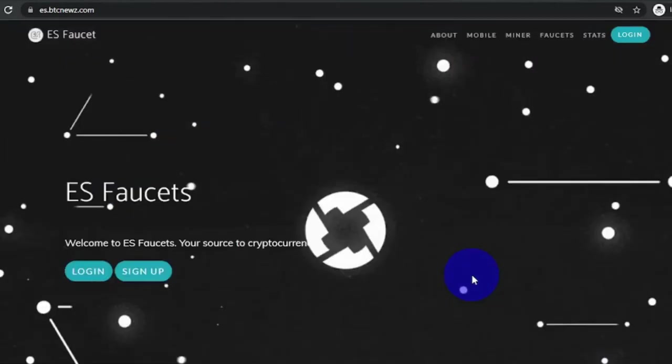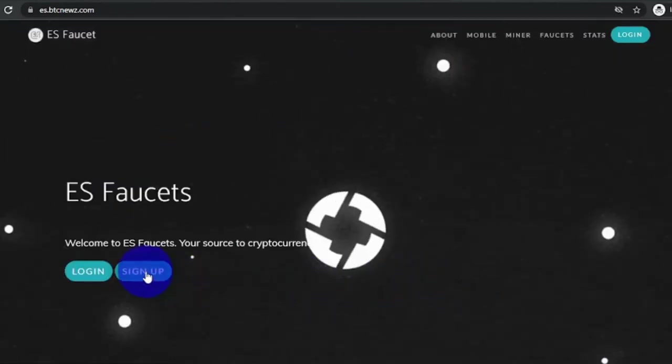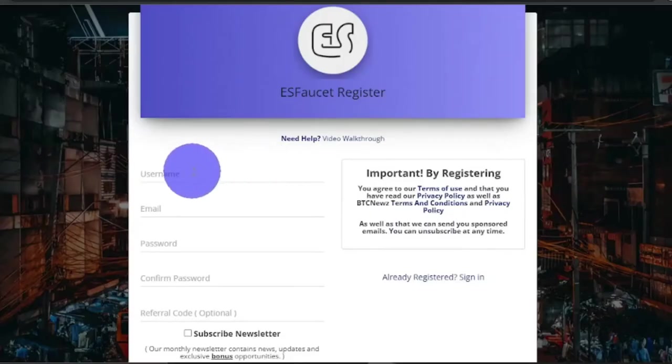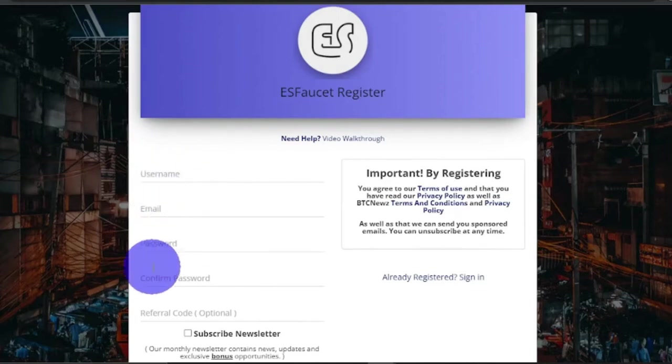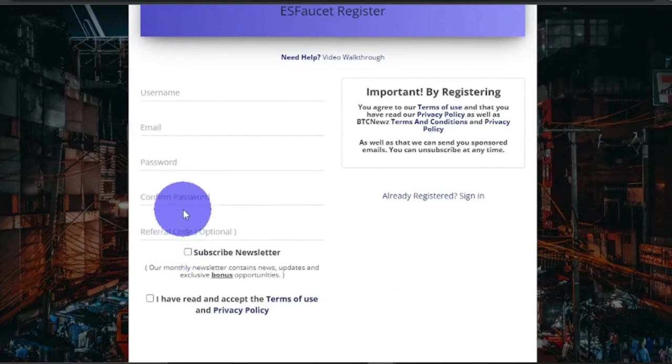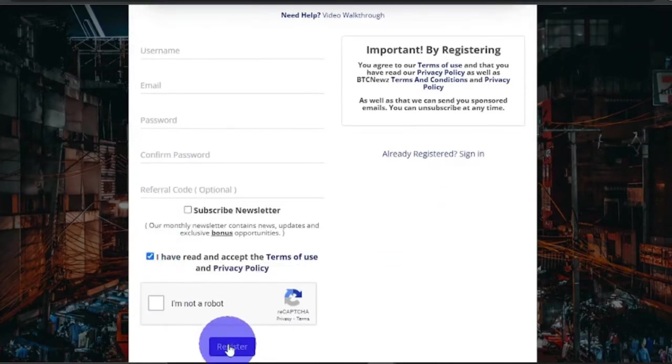Now what you need to do is sign up by clicking the sign up button in here. You will enter any username you like, your email address, set a password, confirm your password, and then tick this box that you accept the terms, click I'm not a robot then hit register.